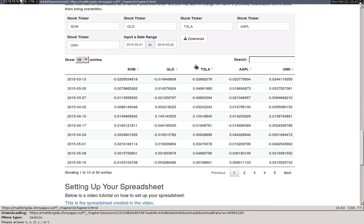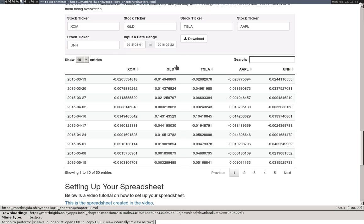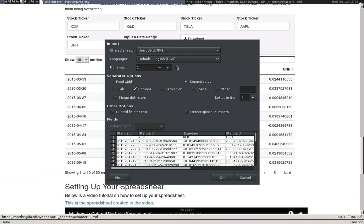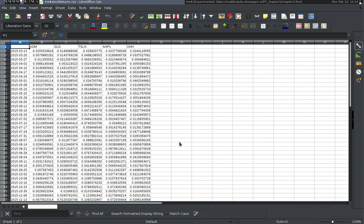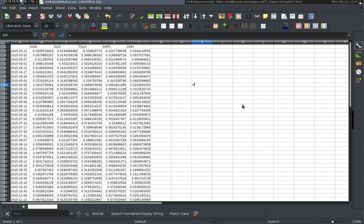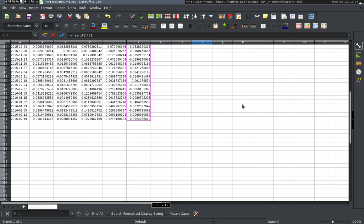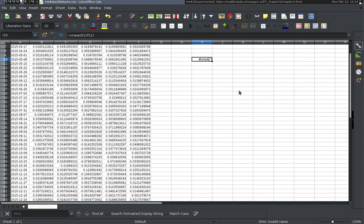I'm going to open and download in LibreOffice — it recognizes it as comma delimited. Here are our returns by week, with stock tickers up here and returns for each week. This is a CSV file, so I'm going to open up a new file to work in. Note that quite often students will start going in here and putting in formulas right in the CSV.